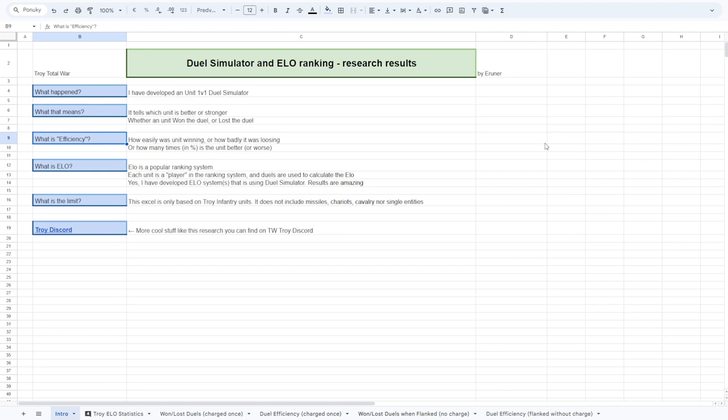The second part is the ELO. If you have heard about ELO system before, it is a great pleasure to show you the ELO system within Troy units. I was able to rank every infantry unit according to the duel simulation.